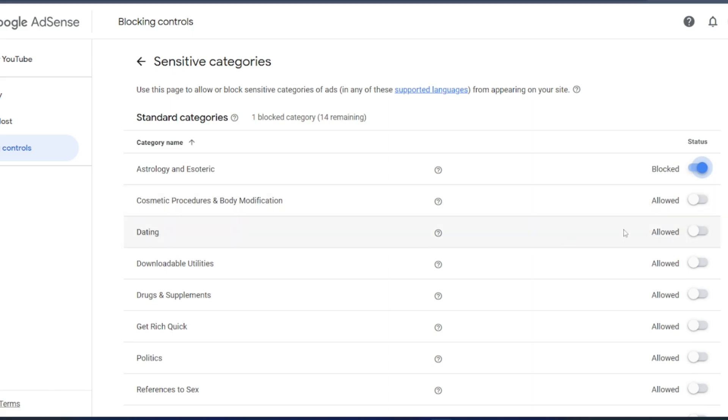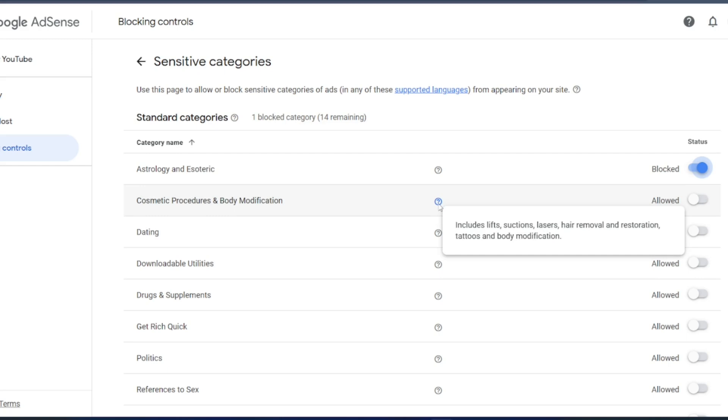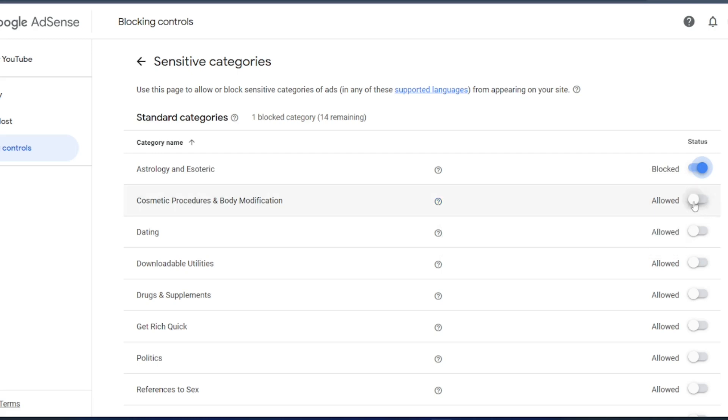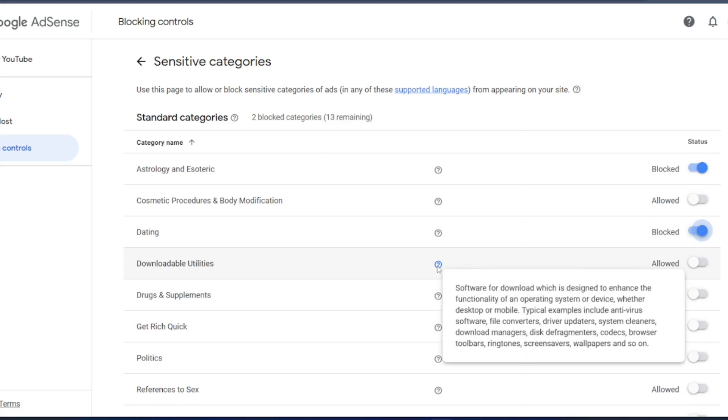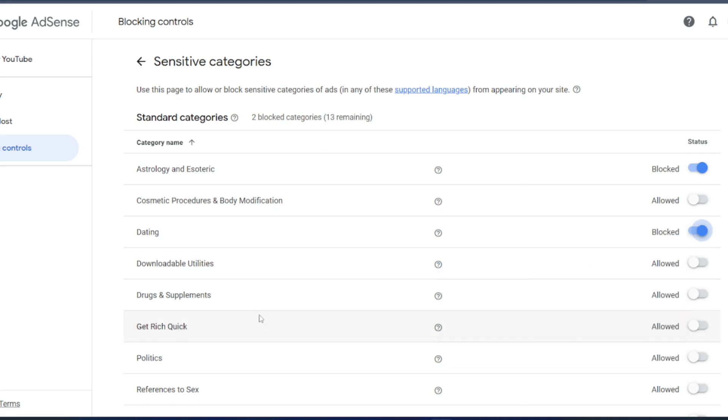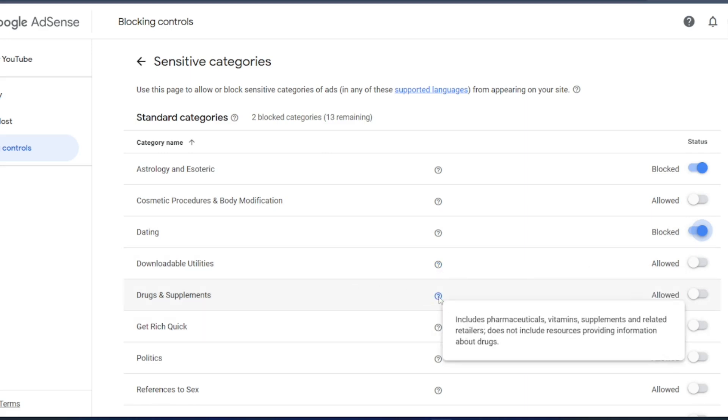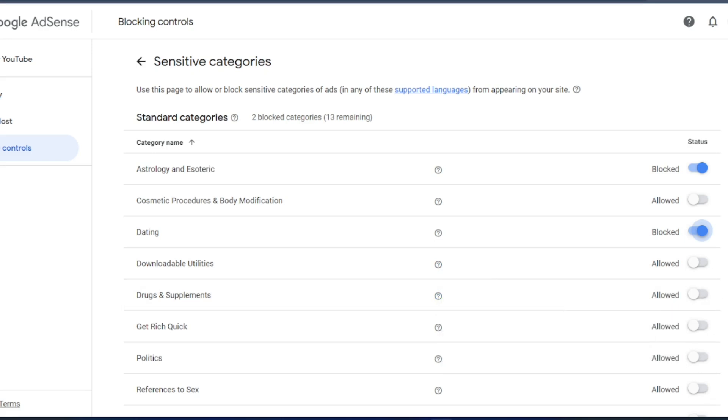So cosmetics, body modification. If you want, you can see this. Just hover it. Includes lift, suction, lasers, hair removal, restoration, tattoos, body modification. If you want, you can keep it. Dating, I do not want dating ads on my YouTube channel. Downloadable utilities, just hover it. Software for download, etc. Drugs and supplements, this will be the pharmaceuticals, vitamins, etc. This I will allow in my YouTube channel.